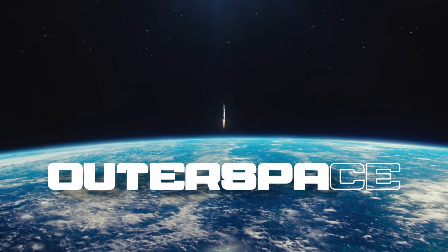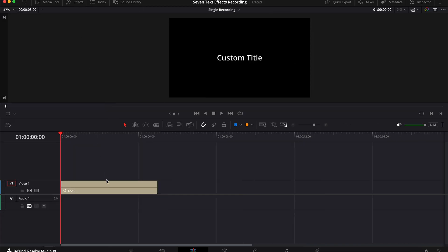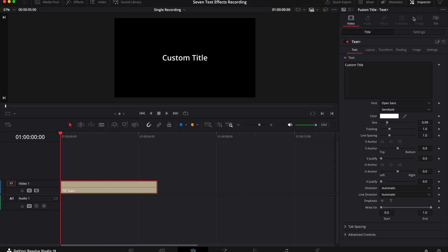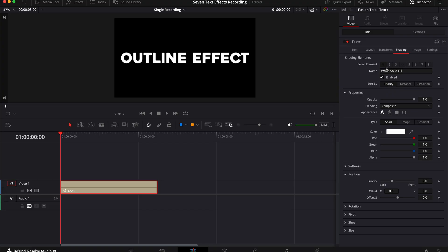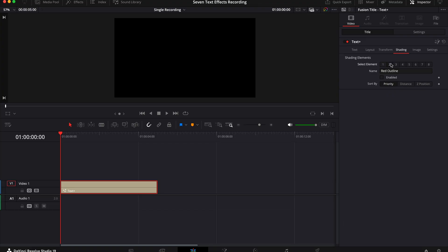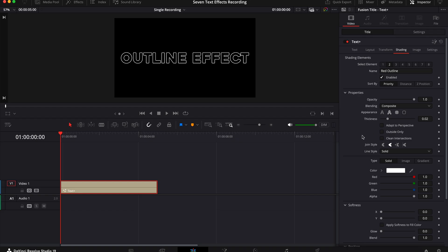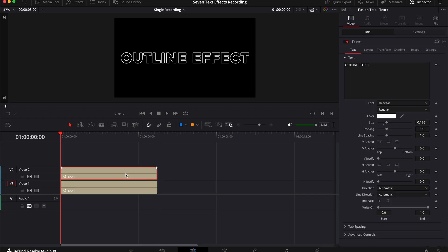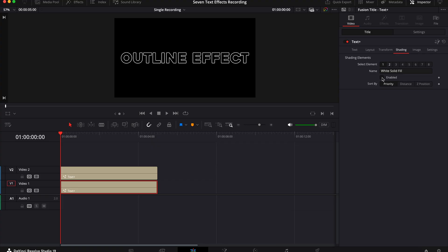Next we have this outline text animation. Add a text plus layer to your timeline, select it and go to the inspector tab. Change the font, the color and the size to your liking, but it helps if you pick a thick font. Then go to the shading tab and disable element one's box. Select element two and enable it — now you can choose your color. Once you've done this, duplicate your text plus layer to a new track above. Put your playhead at the start of both text plus layers, select your bottom clip and in the inspector tab select element one again and re-enable its box.